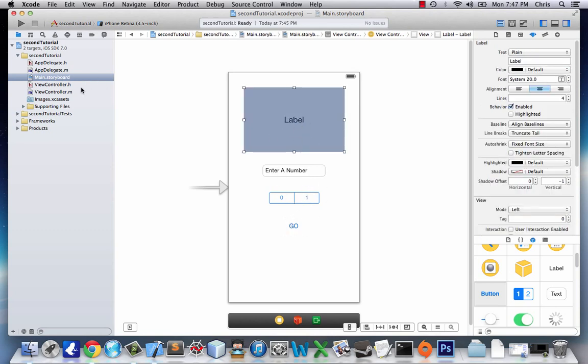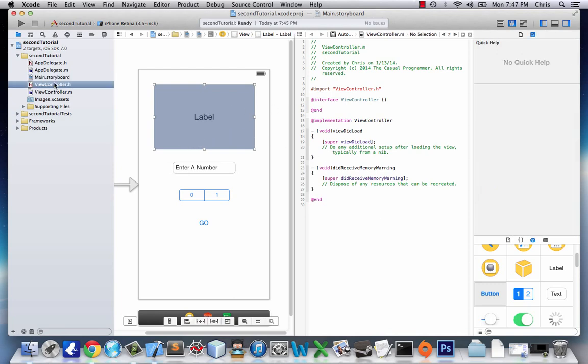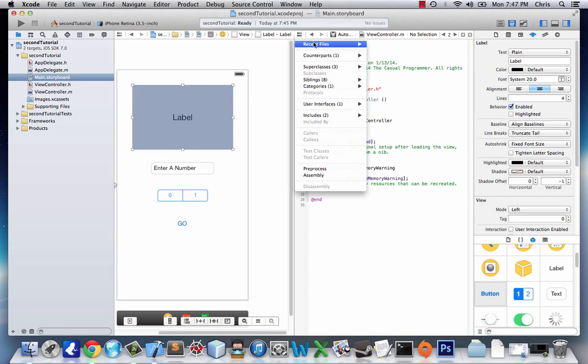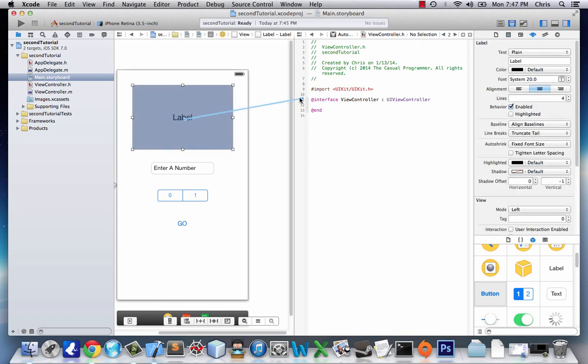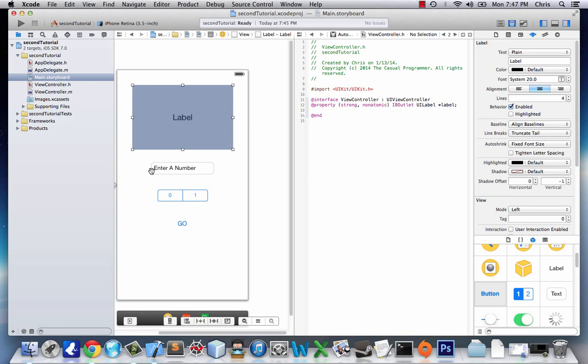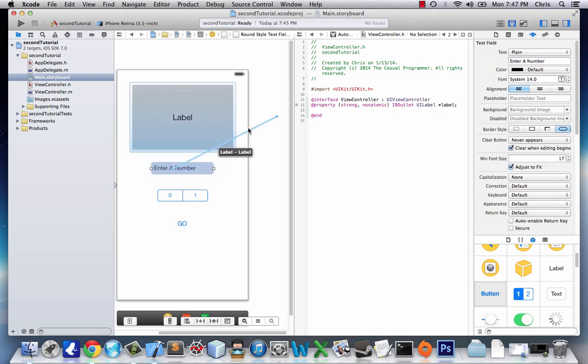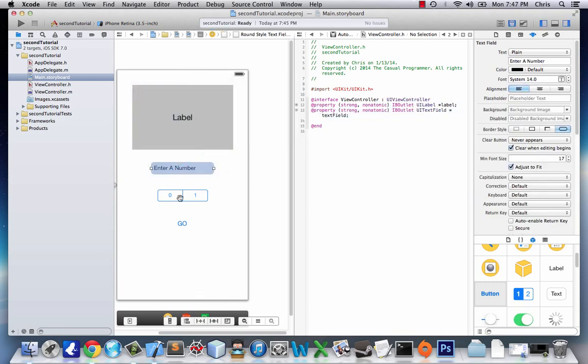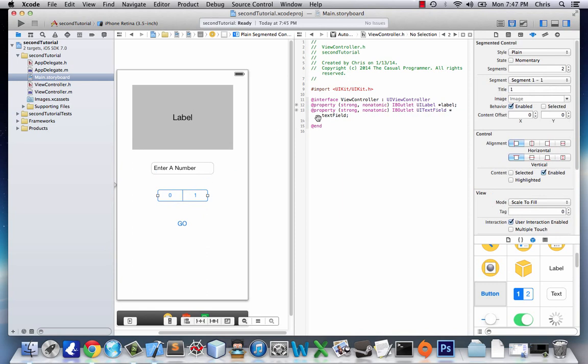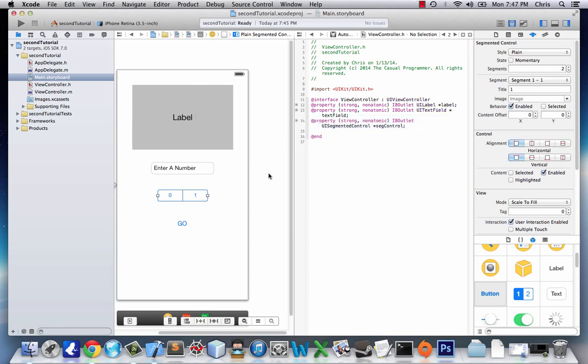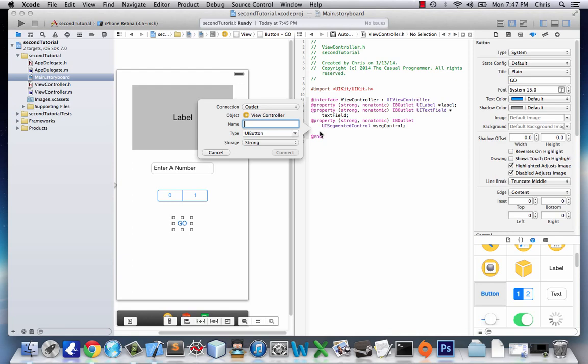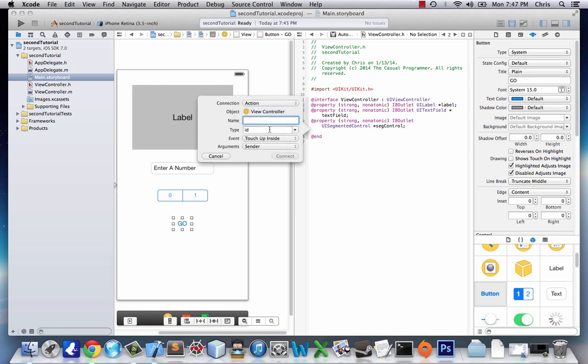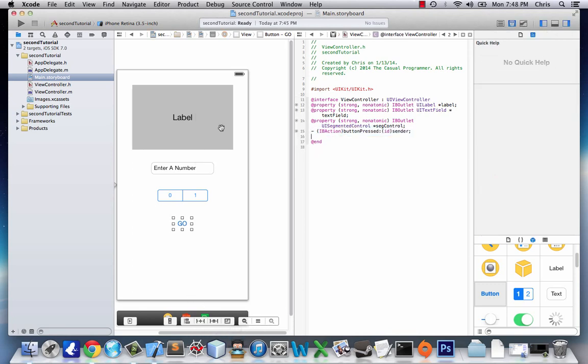Let's click our bow tie assistant editor so we can add some connections. We'll give it an outlet for the label, outlet for the text field, outlet for the segmented control, and an action for our button when it's pressed. So now we have all these connected but it's still not going to do anything because we haven't implemented it.